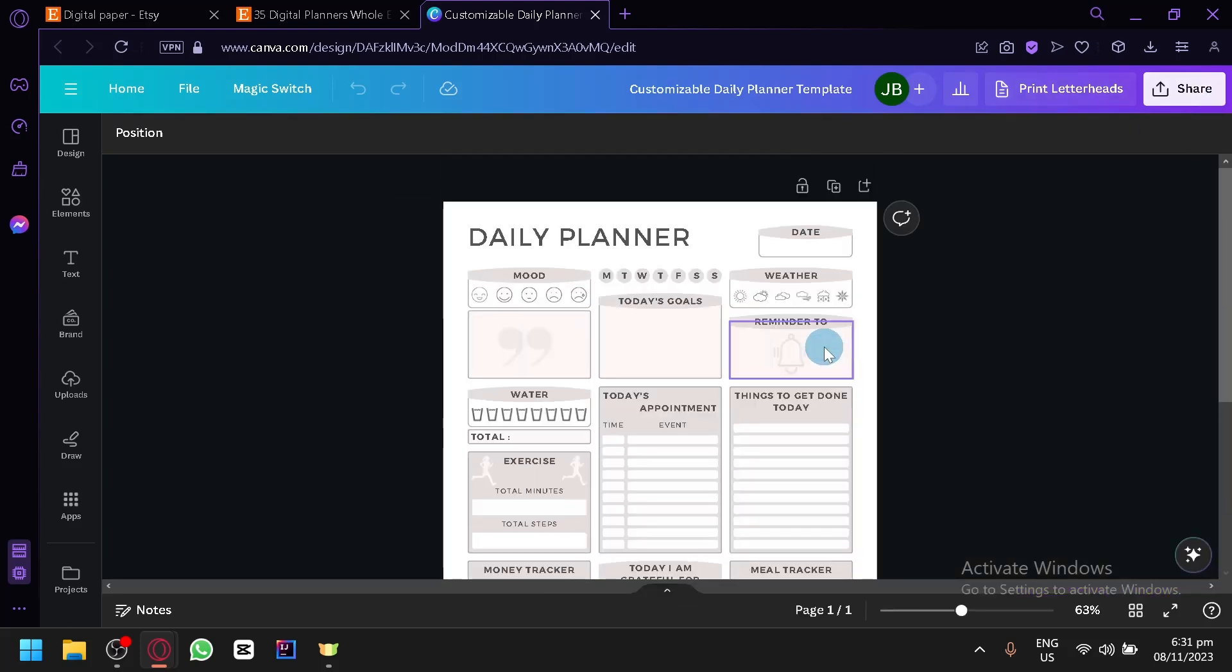That is how you will be able to create a digital paper and sell on Etsy. If you enjoyed this video, leave a like and subscribe. Thanks for watching.